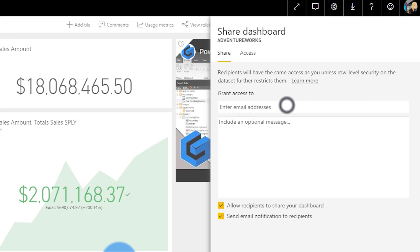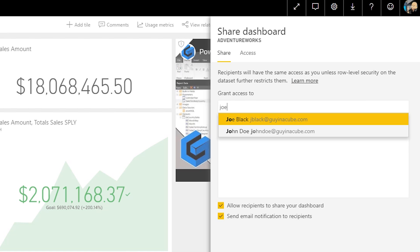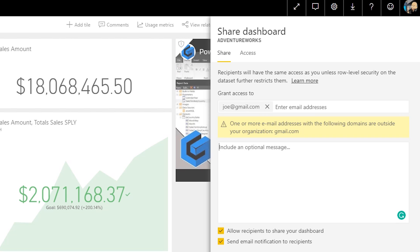Sharing dashboards, reports, and apps is great for inside your organization, but what if you want to share with folks outside — maybe a vendor, partner, or consultant? You can give access to items to people external to your organization through Azure AD B2B. This allows you to add an external email address and they can get access to those items. There will be a sign-up flow the first time. Just make sure they keep the direct link handy, because external content won't show up in their own tenant when they sign into app.powerbi.com.